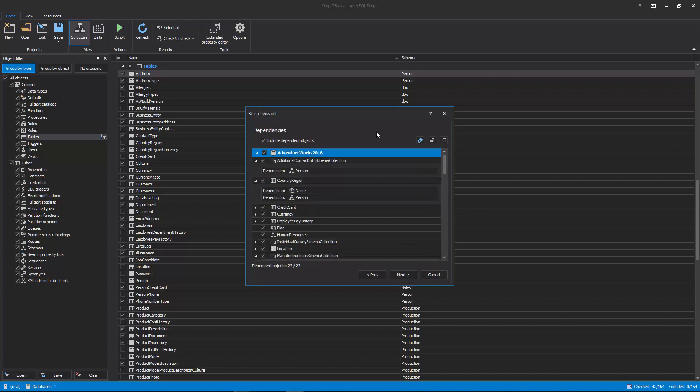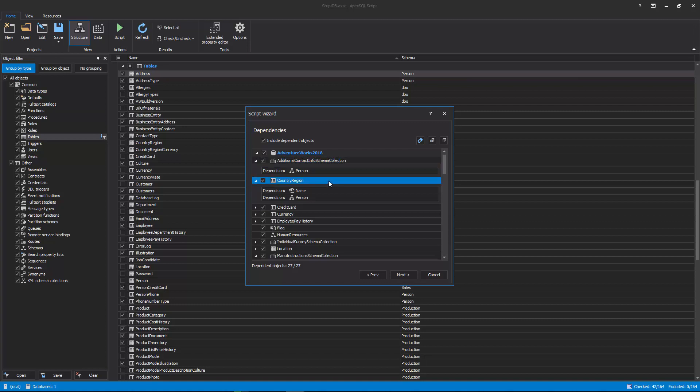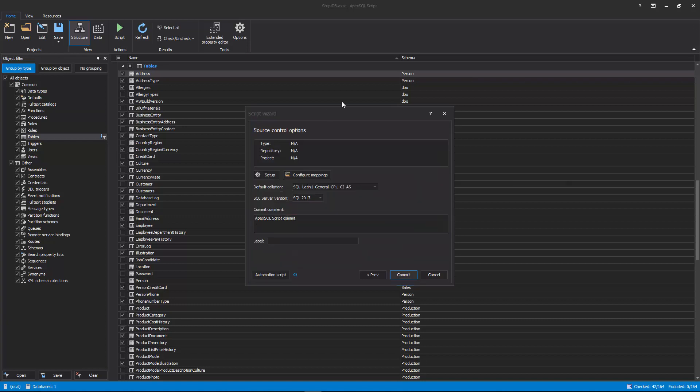The next step is the Dependencies step in which, by default, all dependent objects that were not checked in the Structure view are automatically included and checked for the scripting process. The last step contains the output options and it's different depending on the previously chosen output type.